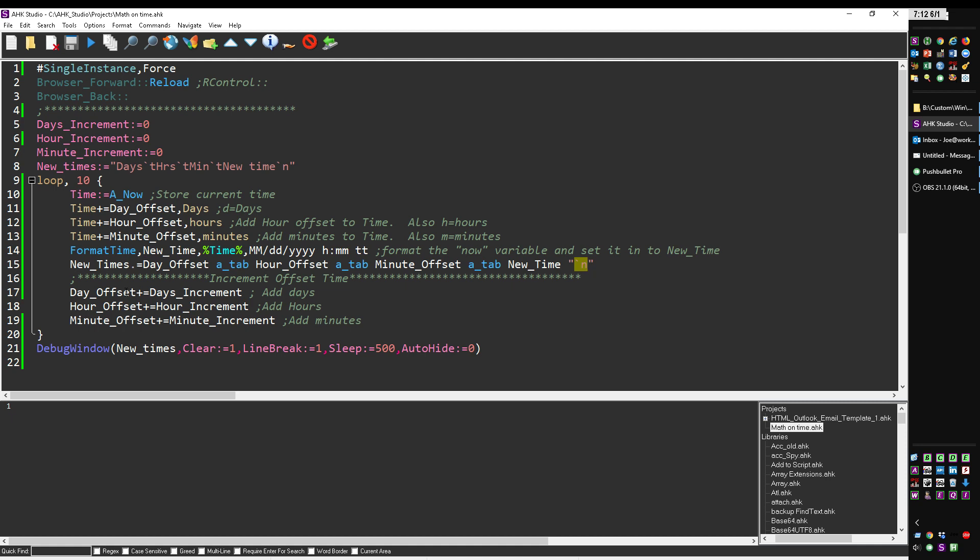Here is where I actually do some math. I'm going to add to the days_offset—I'm going to increment by my days. So if this is 10, this would be adding 10. If the days is 1, add 1, whatever, right? And the hours and the minutes. This is where all the math happens. Then this is just my function that outputs to this output window.